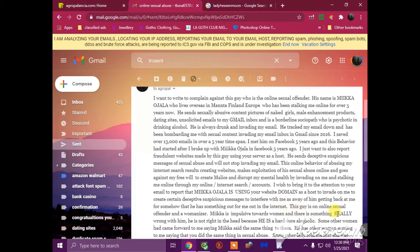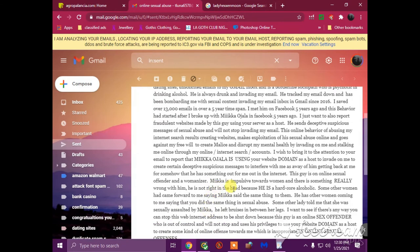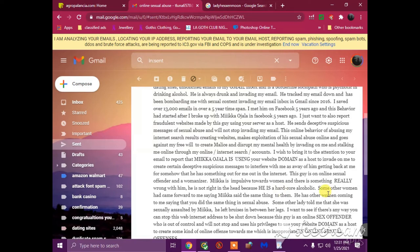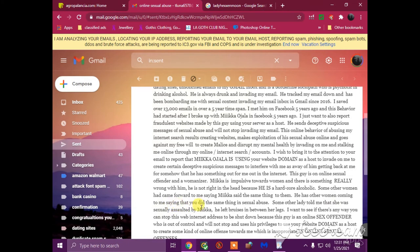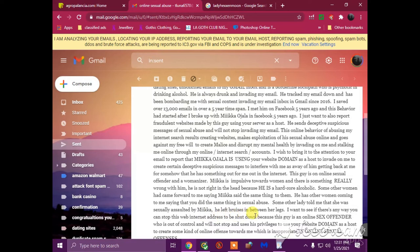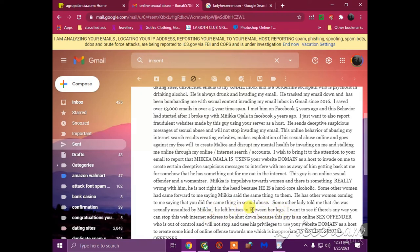This guy is an online sexual offender and a womanizer. Mika is impulsive towards women and there is something really wrong with him, he is not right in the head because he is a hardcore alcoholic. Some other women had came forward to me saying that Mika said the same thing to them. He has other women coming to me saying that he did the same thing in sexual abuse. Some other lady told me she was sexually assaulted by Mika and he left bruises on her legs, in between her legs.